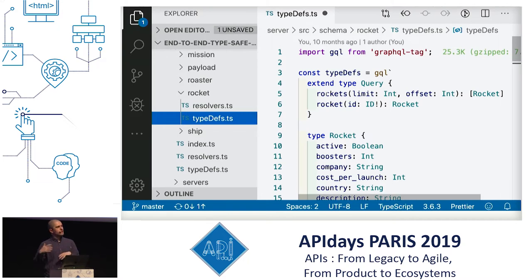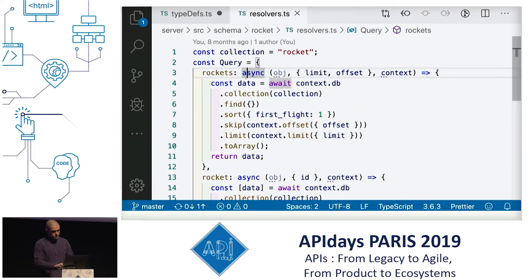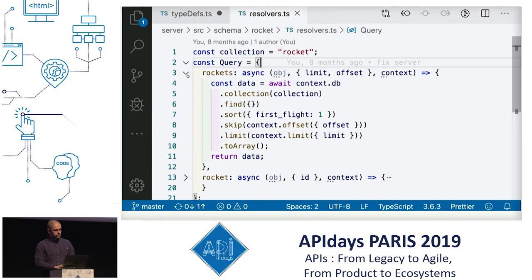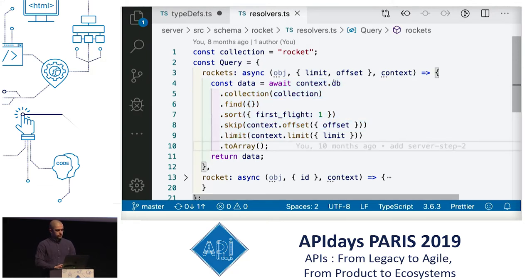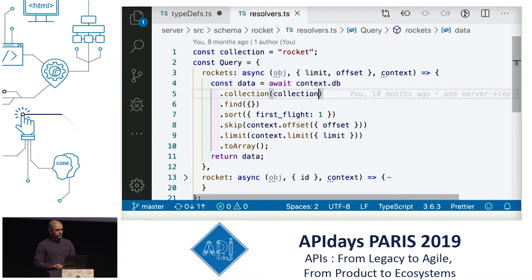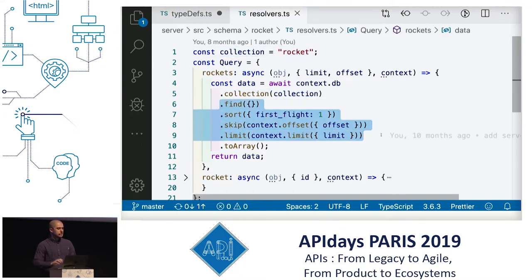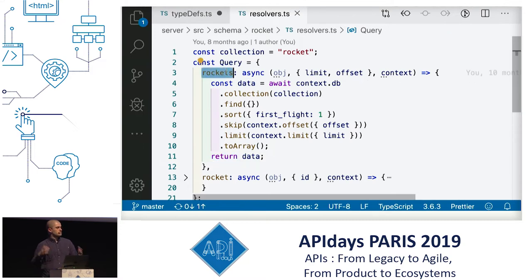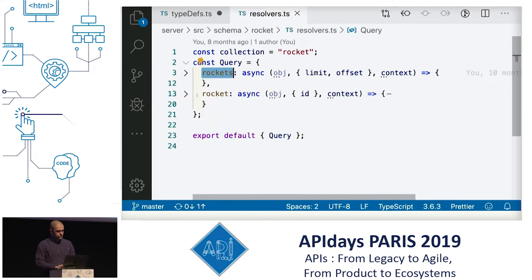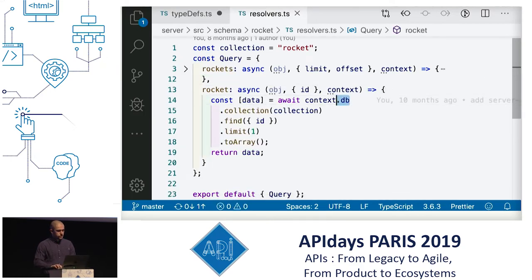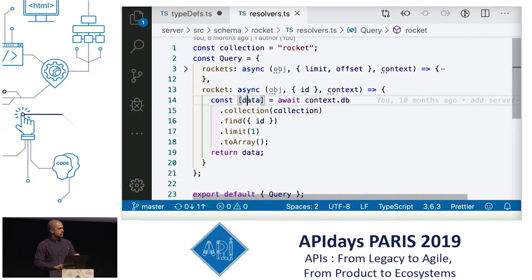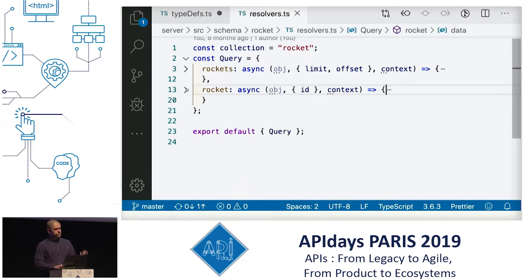Now we need to see how we return data when we ask for a rocket. In the resolvers we find a query resolver. When asking for rockets, we get the database from the context, go to our rocket collection, do some finding, sorting, skipping, and limiting, then return it as an array. For a single rocket, we connect to the database, go to the rocket collection, find by ID, limit to one, convert to array, destructure the first element, and return one single object. Pretty straightforward.